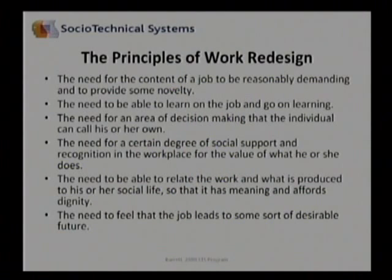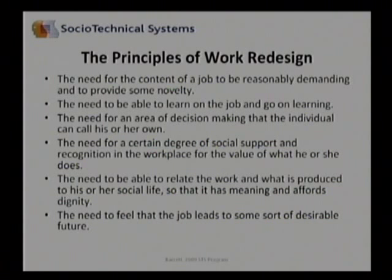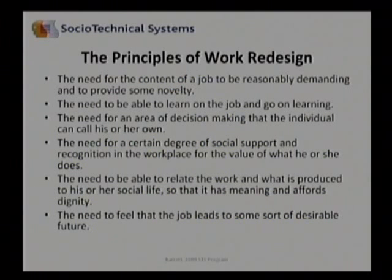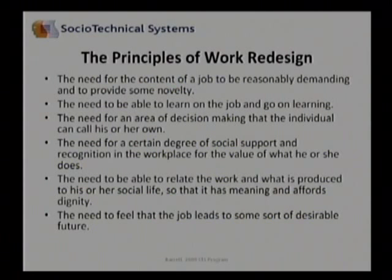In slide one, we see six principles of work redesign. These principles are aimed at creating work that is effective for the worker as well as the employer. Work redesign based on these characteristics provides a basis for a flexible workforce and a continuously learning organization. The six principles are: the need for the content of a job to be reasonably demanding and to provide some novelty so that you're not doing repetitive work over and over again throughout the day; and the need to be able to learn on the job and to go on learning so that you as a worker remain aware and begin to see each opportunity that comes along to make a change or an improvement.